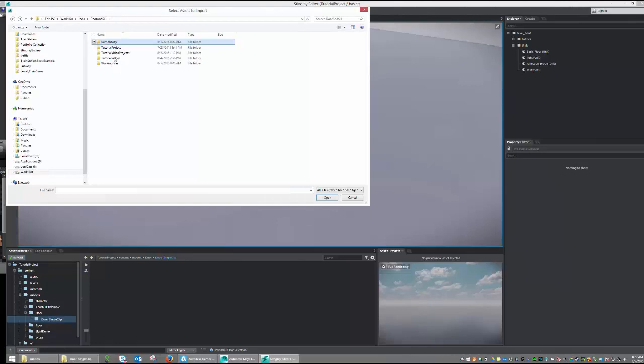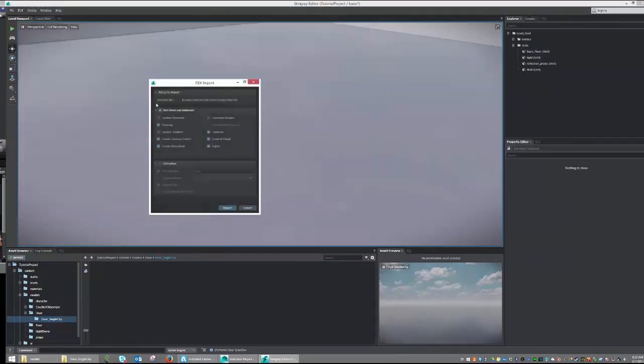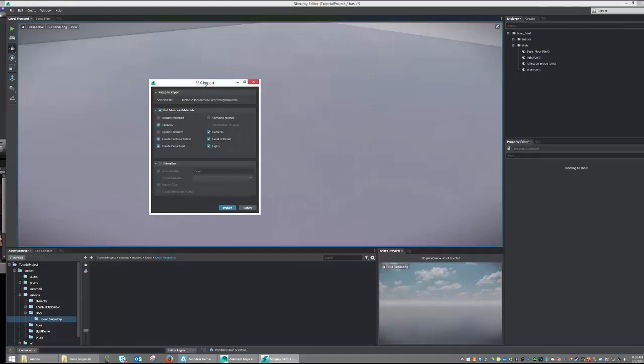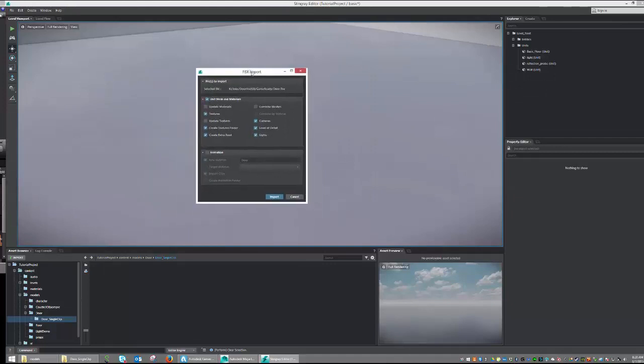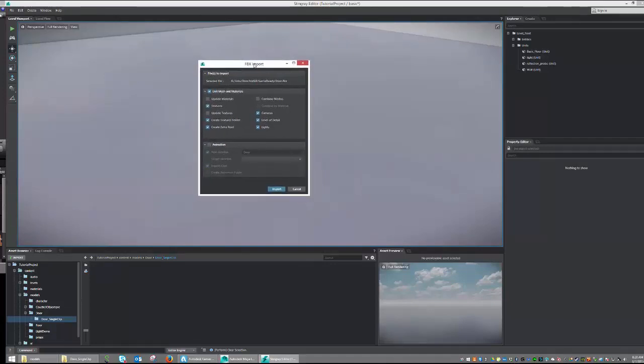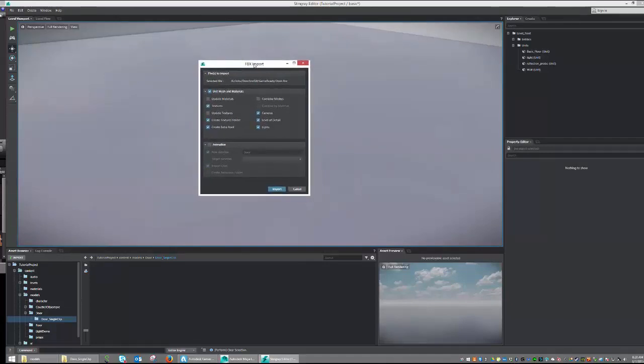Then we will simply navigate to our unit and double-click. The FBX Import window will give us a couple options.